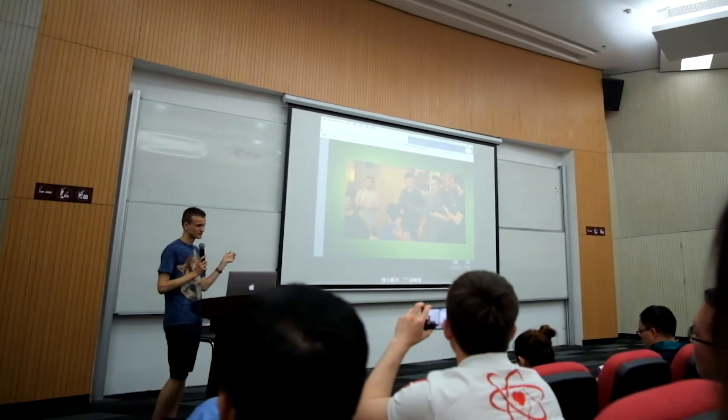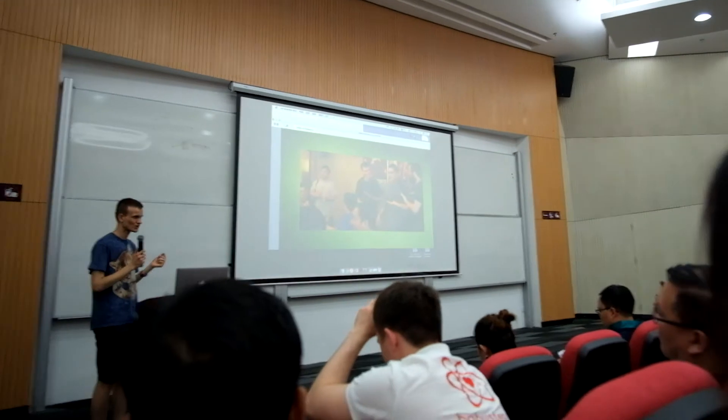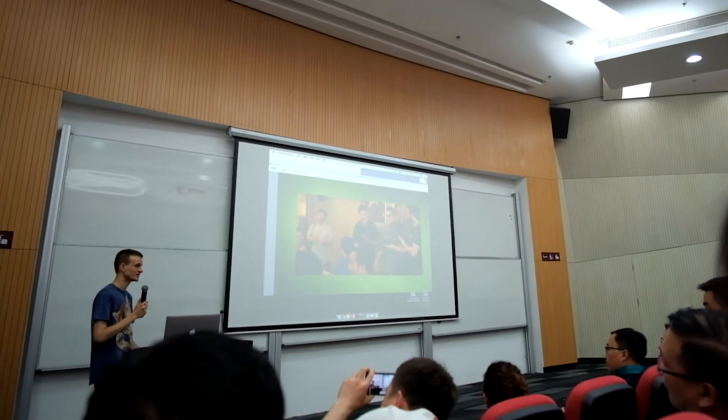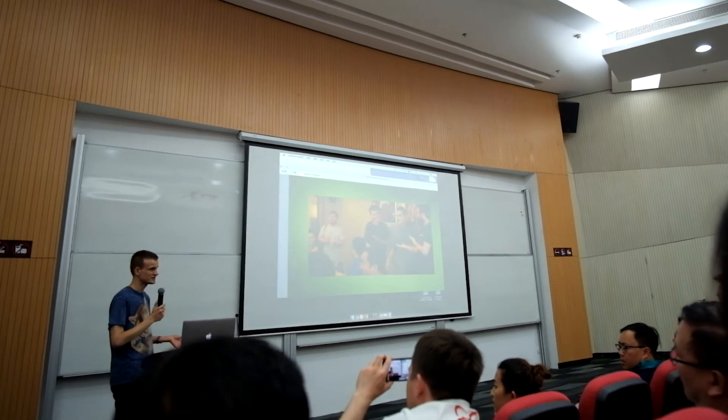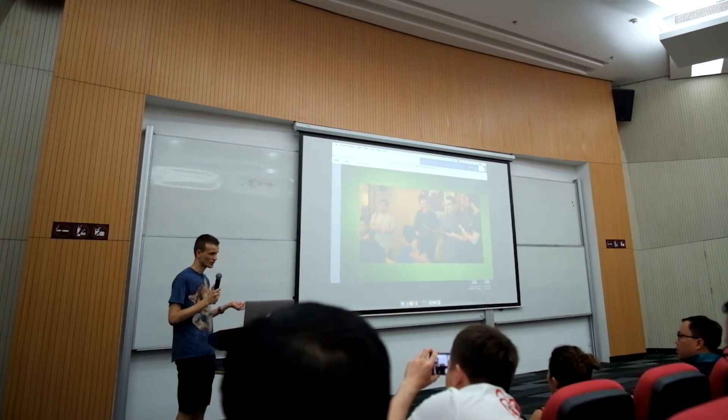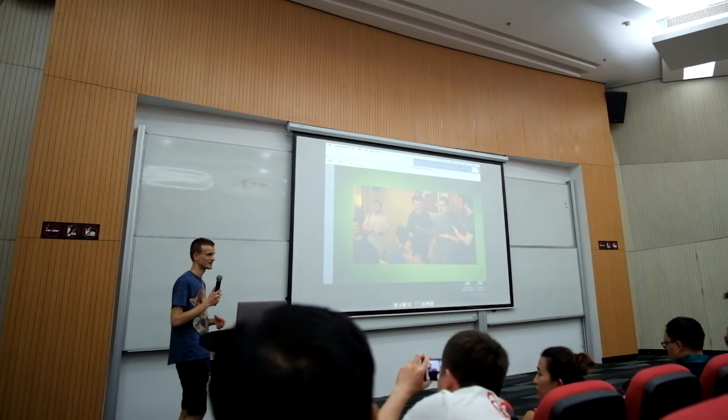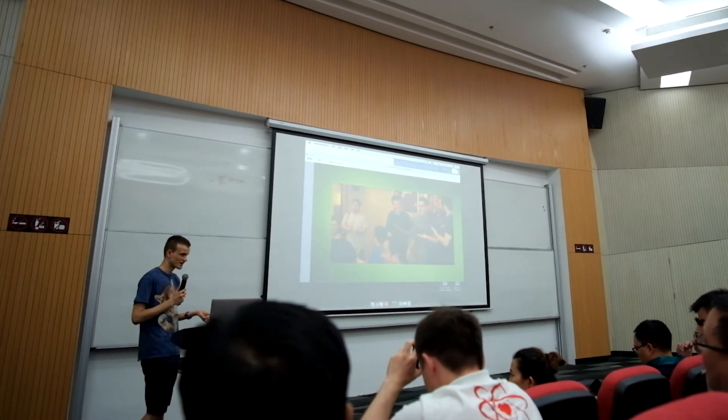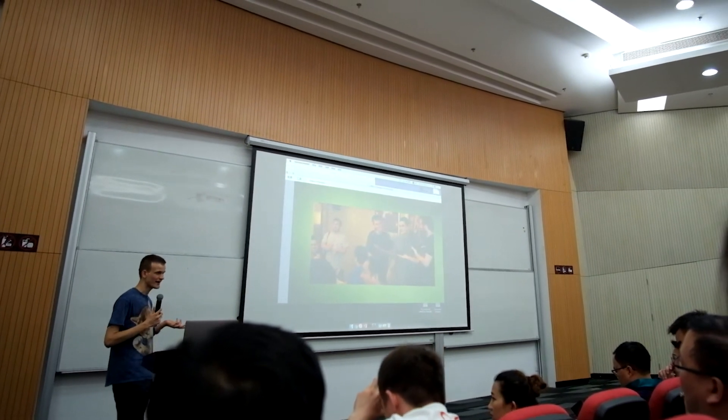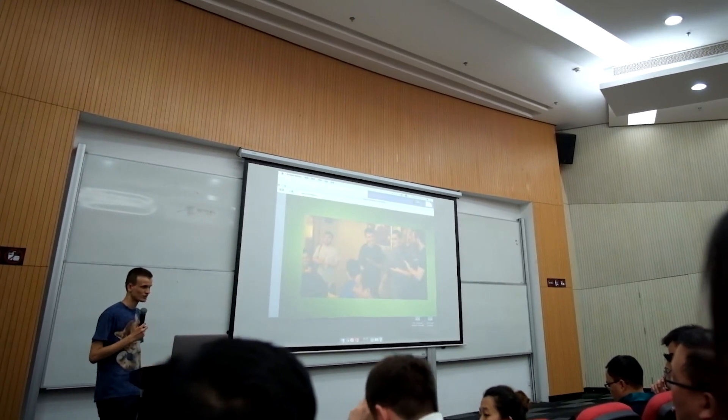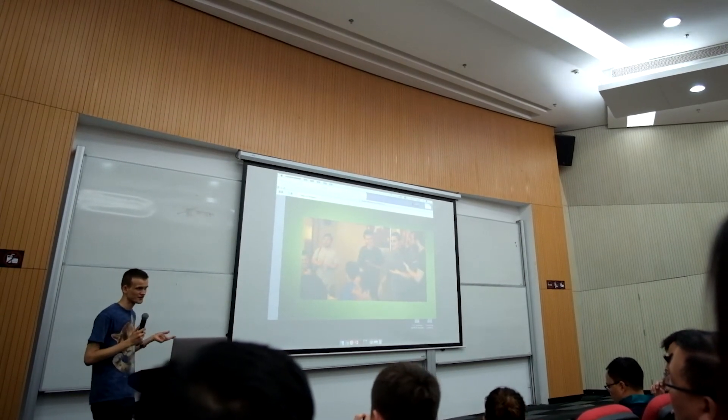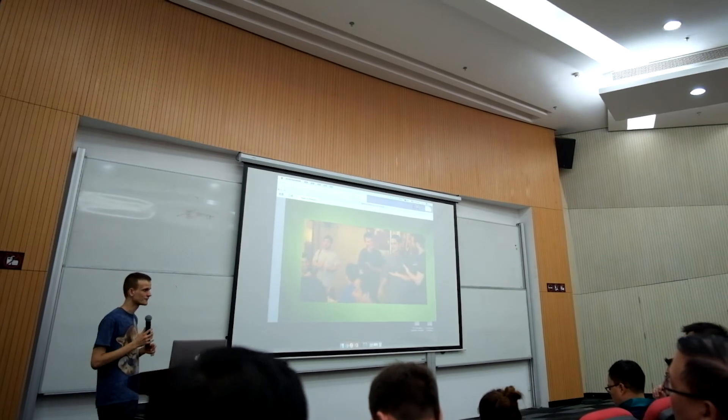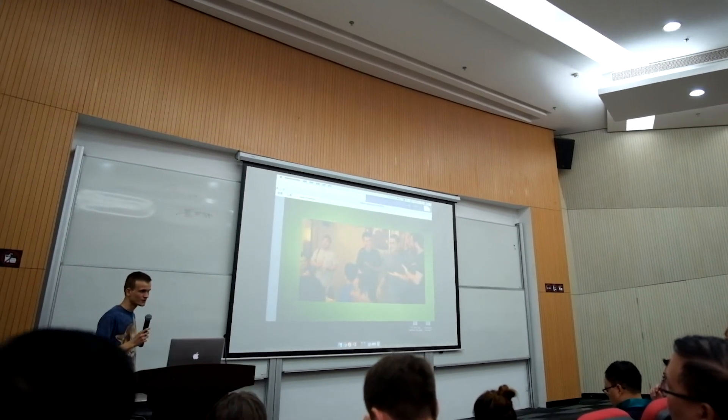About two weeks ago we had a workshop in Cornell University in the United States. The Ethereum team, or many people in the Ethereum research team, worked with researchers and academics from Cornell and from other places, and we have actually collaborated on some solutions and some improvements to contract security, scalability, and various other challenges that we have.